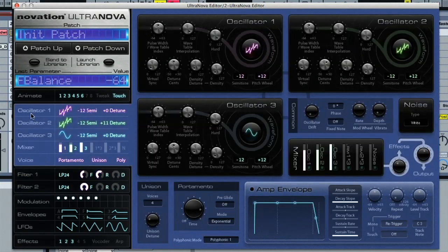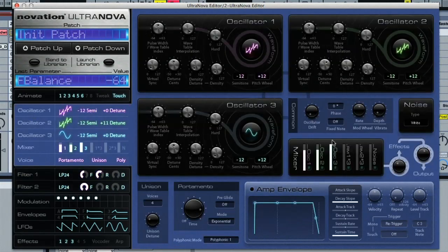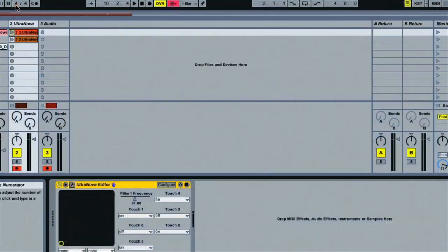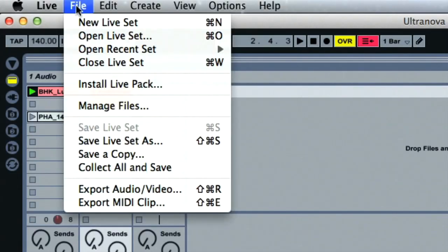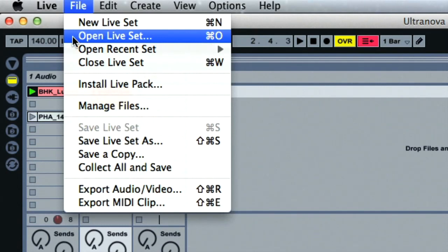And another thing that's handy is that all of the synth settings are saved with your session. So if you've been working on a patch with the editor but don't save it to the hardware, then everything will be reloaded next time you boot the session up.